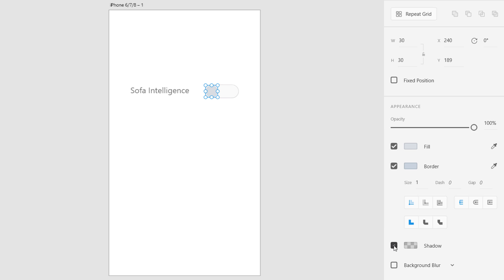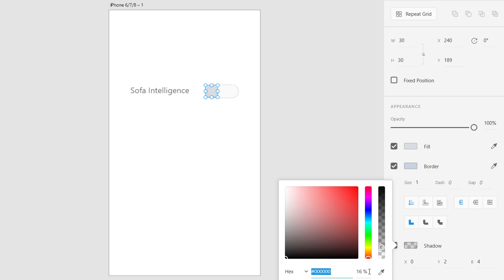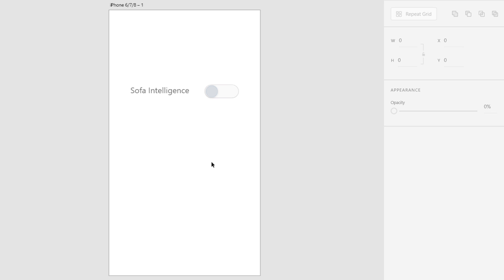Let's add some shadow on this circle. For the shadow I'm going to use zero, two, and four — we don't want a very big shadow, just a very subtle light shadow. The opacity is going to be 10, so a very subtle shadow.